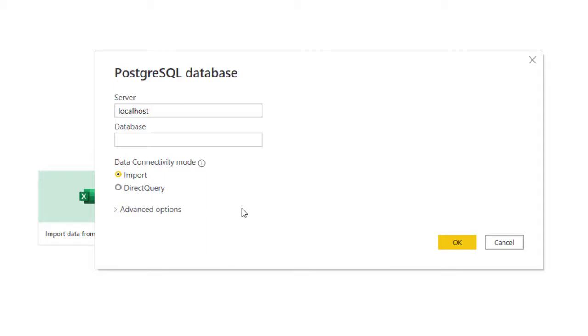Meanwhile, direct query is writing live queries against the database. The disadvantage of import is when there's new data in that database you have to refresh before you can capture it. But direct query actually writes against it so it feeds almost immediately when you're opening your report.